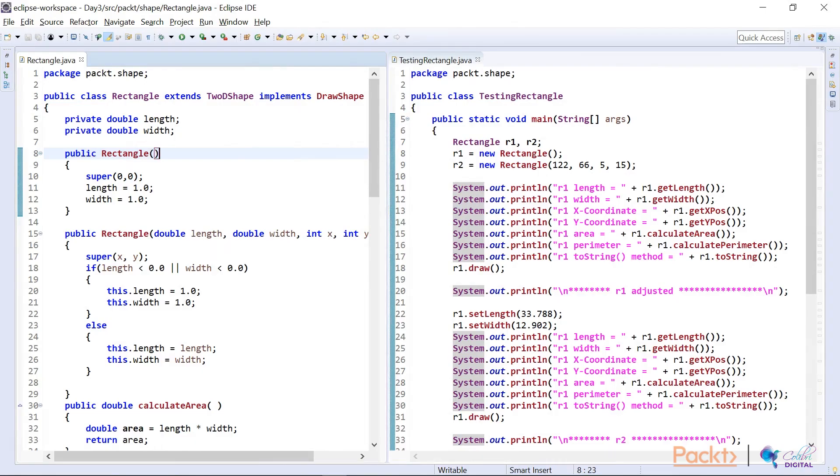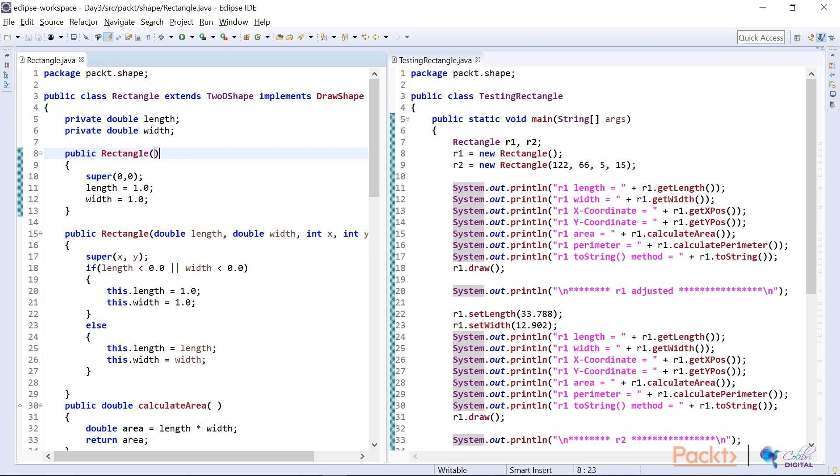Now, what you'll see here is I have a split screen on the Eclipse. On the left hand side, I've got my rectangle design and on the right, I've got my test program. Now, I'm not going to discuss my test program too much because what I've done on the test program side is I have called all the methods that I designed. And I've also used the other methods as we have designed them.